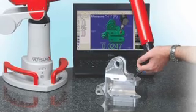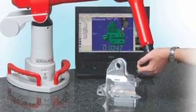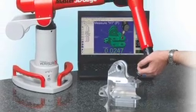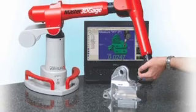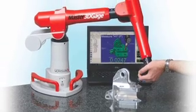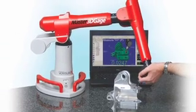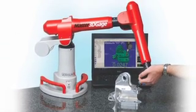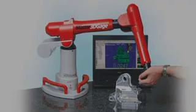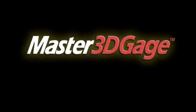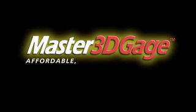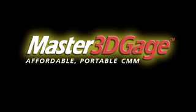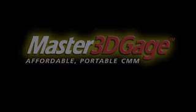This was a very brief demonstration, and there's plenty more to see. Call for more information or to arrange an in-depth personal demonstration. Thank you for visiting Master 3D Gauge, the affordable, portable CMM.